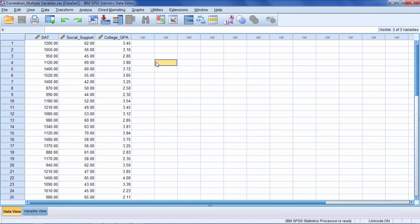In this video I'd like to show you how to export an SPSS file into a Microsoft Excel file. And it's really quite simple.